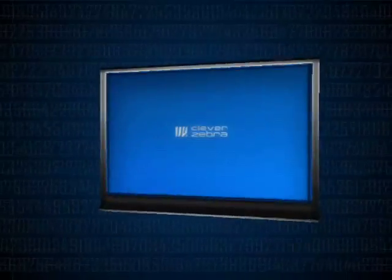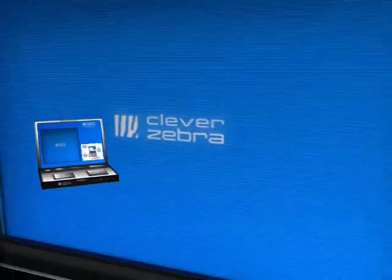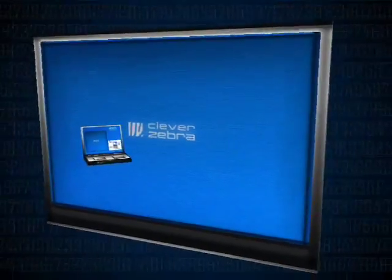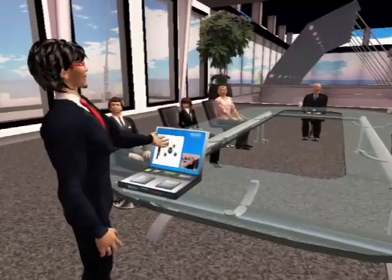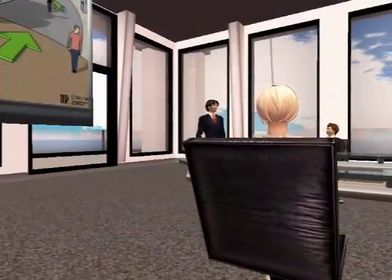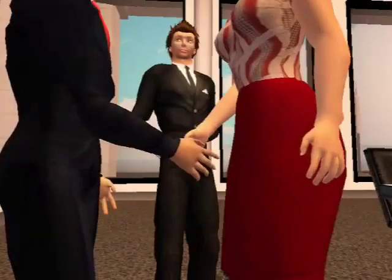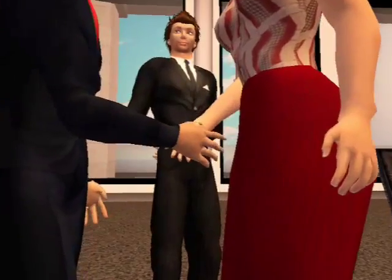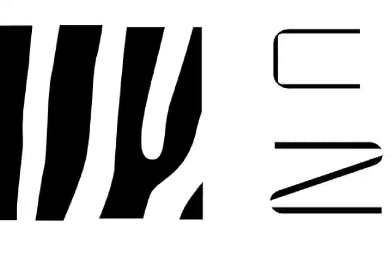It's free to modify, copy and transfer under the general public license and makes professional presentations in the virtual world simple. You can pick up your copy at ZebraHQ or from CleverZebra.com.